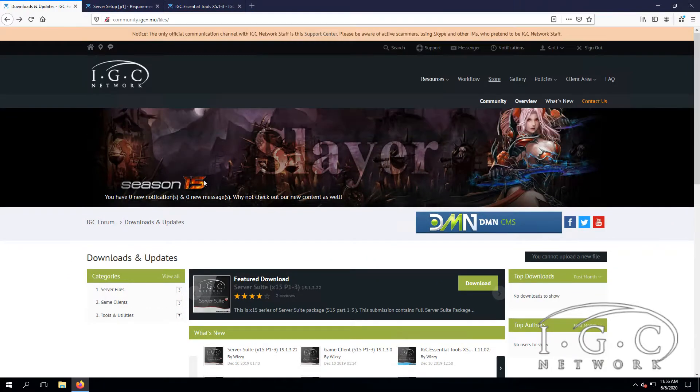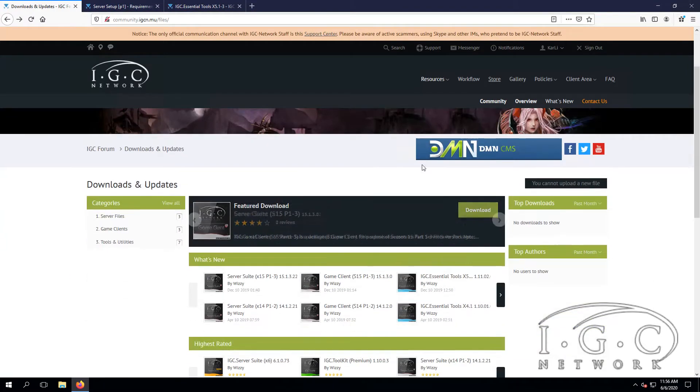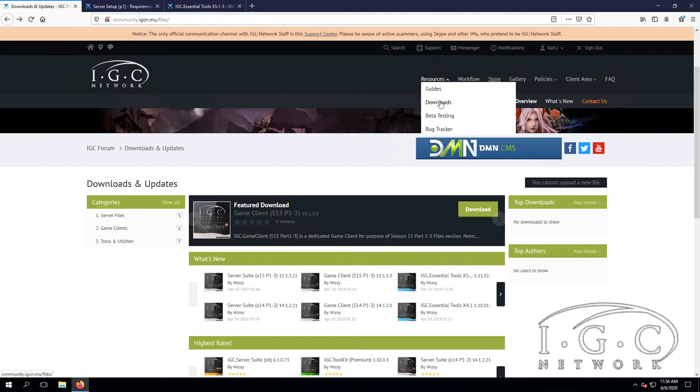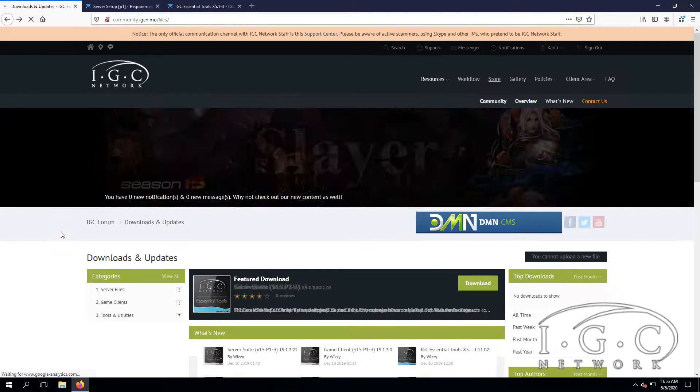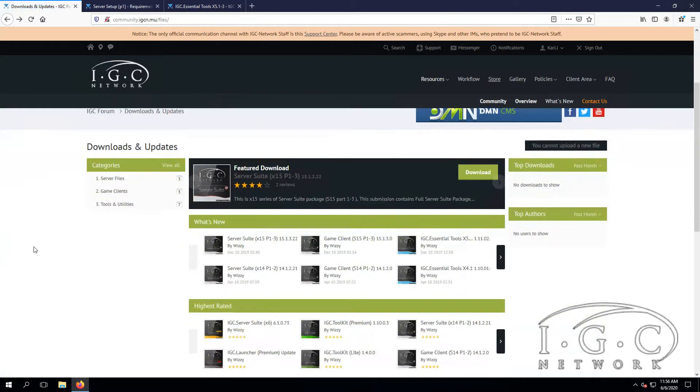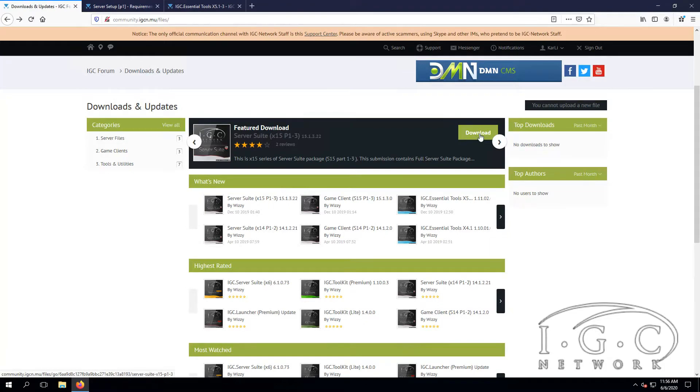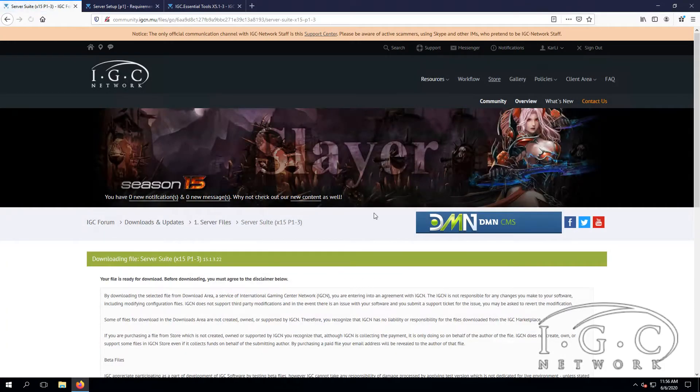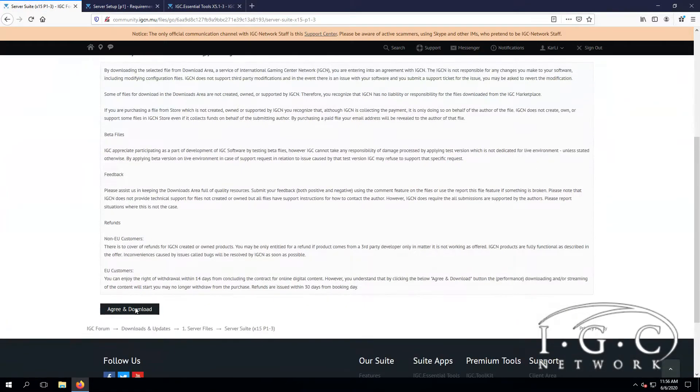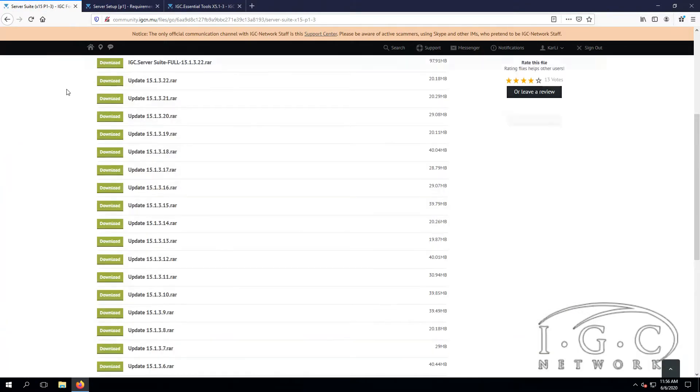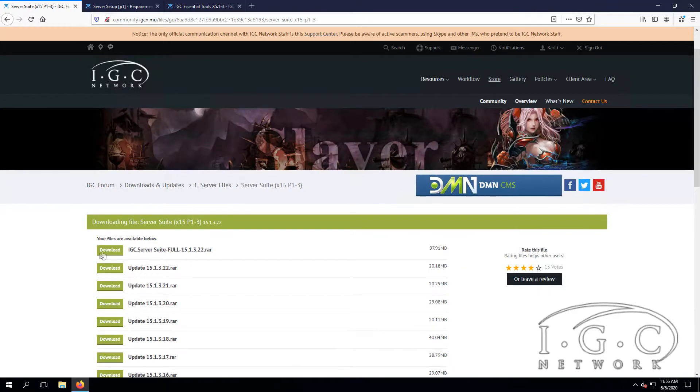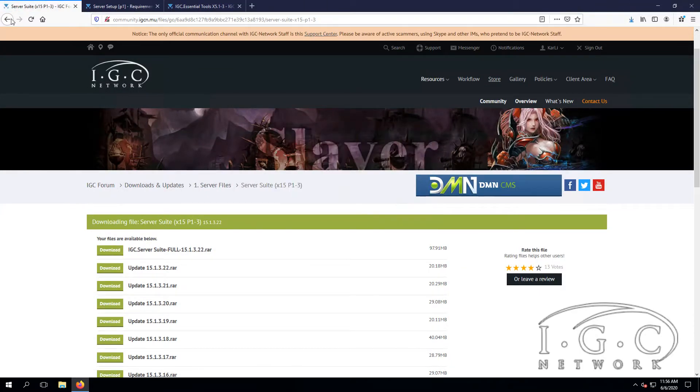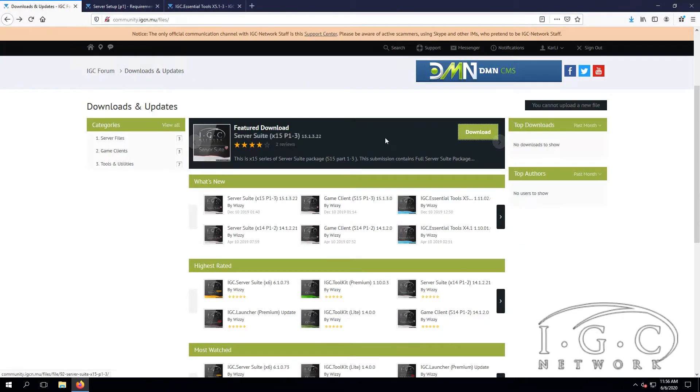Go to resources and downloads. We need to download everything from the featured section here - the files. Just download the latest file here, then we have the client.